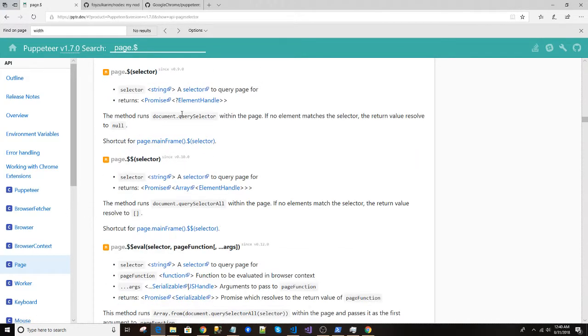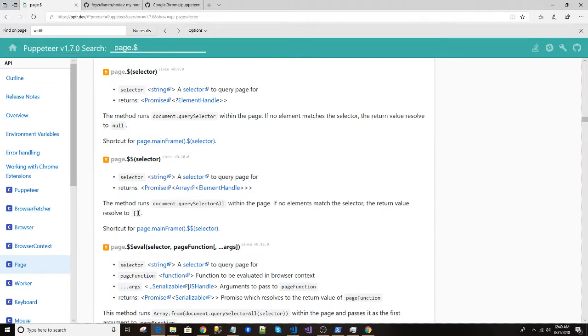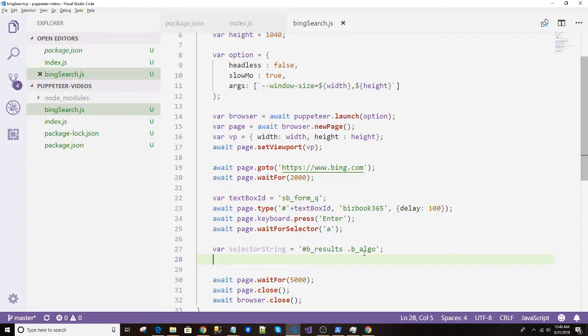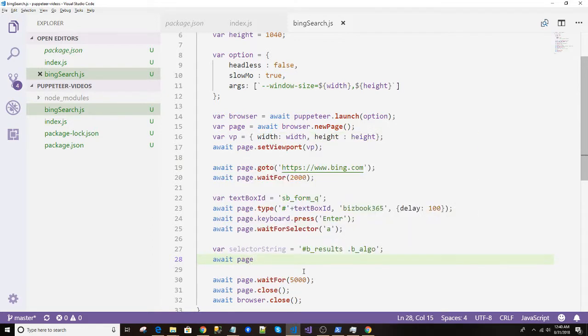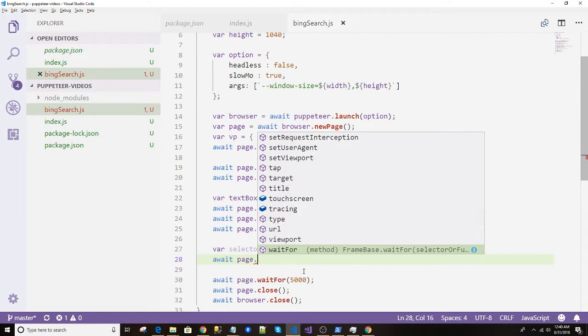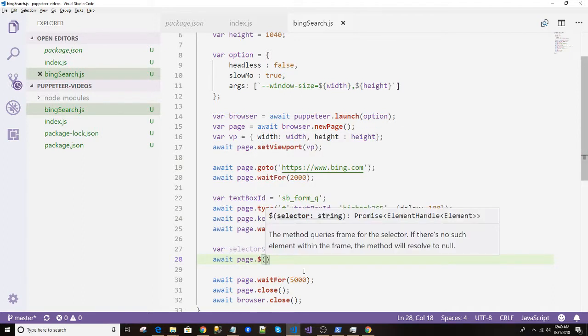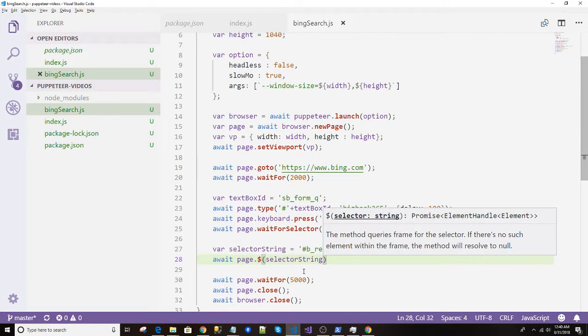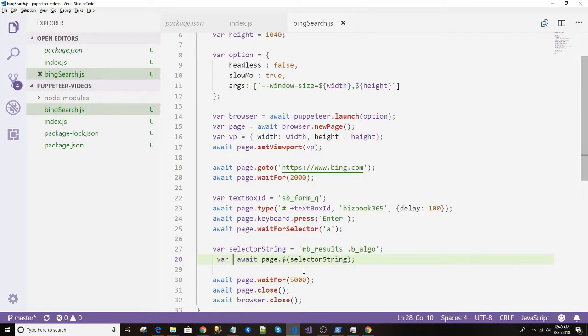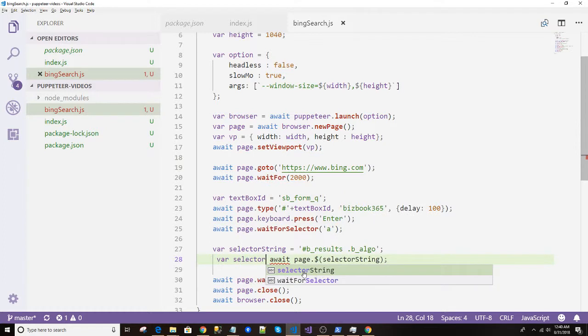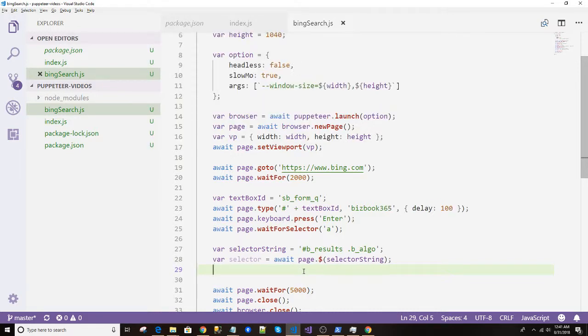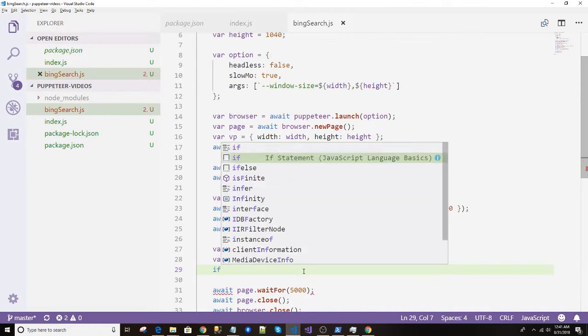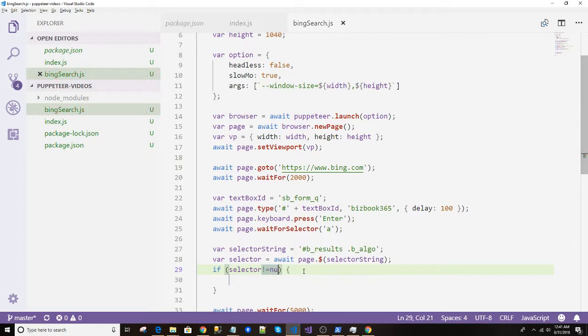Selector. This method runs, it returns a singular element. Selector, and dollar sign is selectors - see the empty array returns. So if we write await page.$ this one selector, and we'll add the selector string, and as return we'll have the selector. If selector is not null, we want to perform and click on it. So how can I do that?